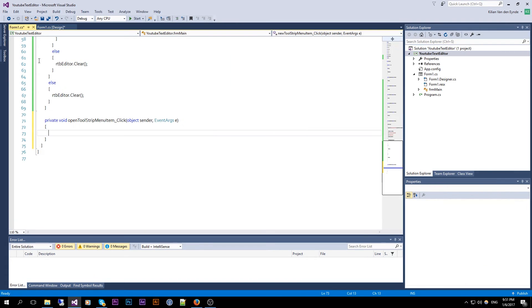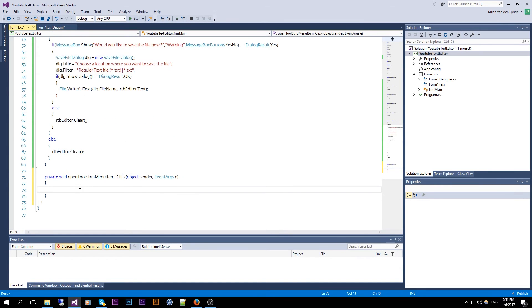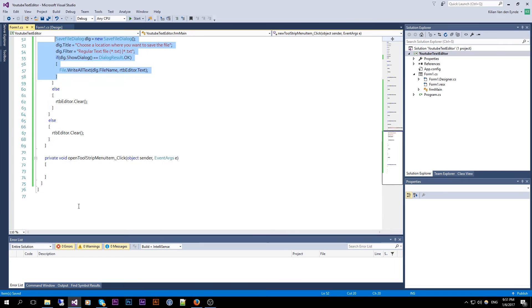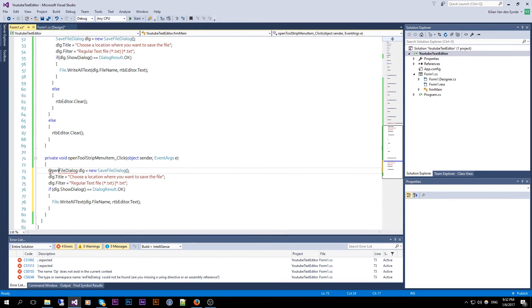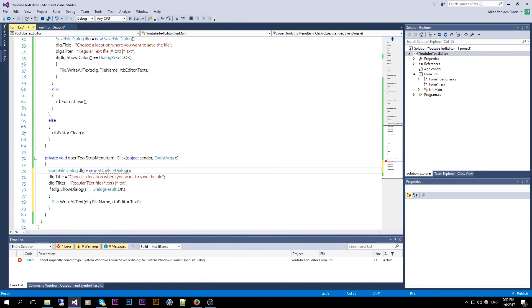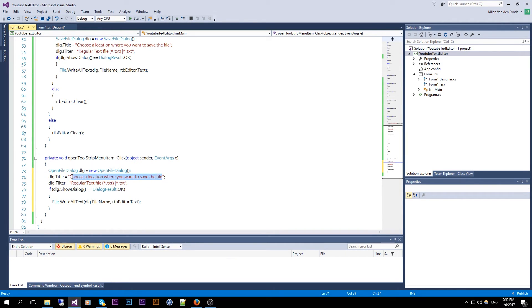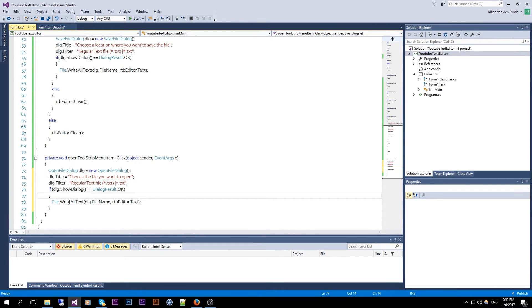Now we can go to Open. We are just going to read the text in. We can copy the code from our New handler — control copy and control paste — and here we change it to OpenFileDialog and set the title to "Choose the file you want to open." The filter remains the same.